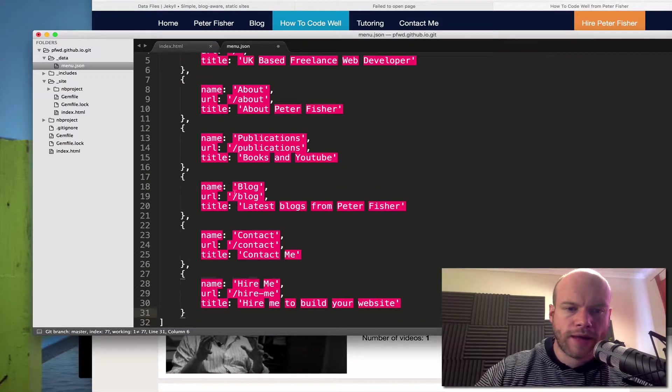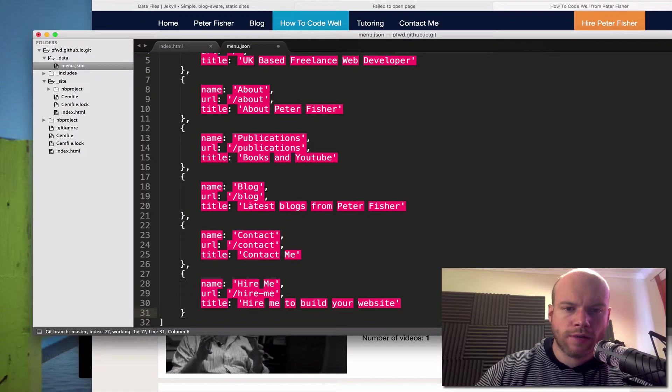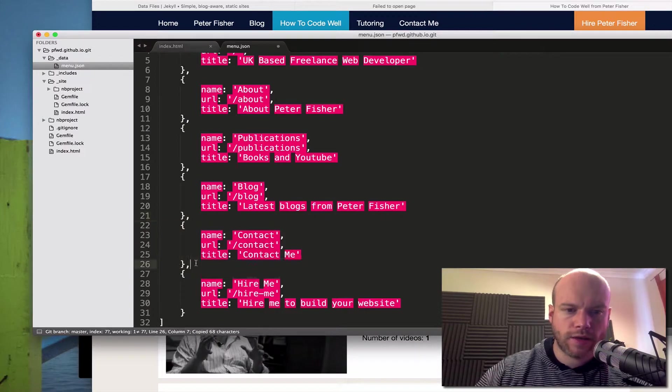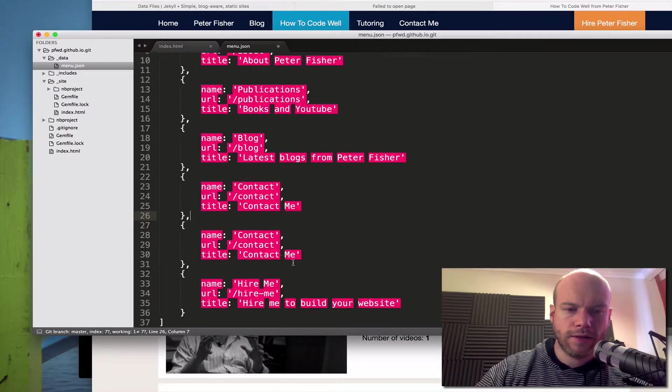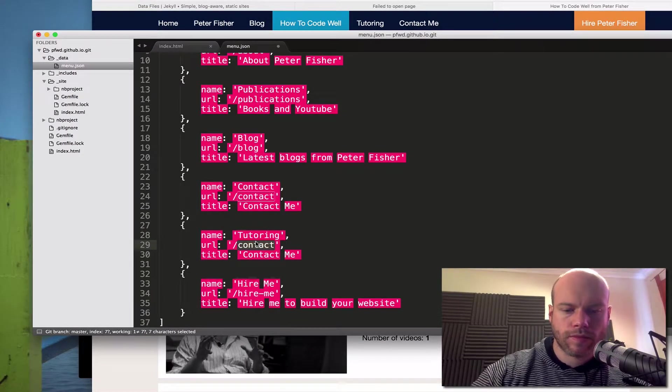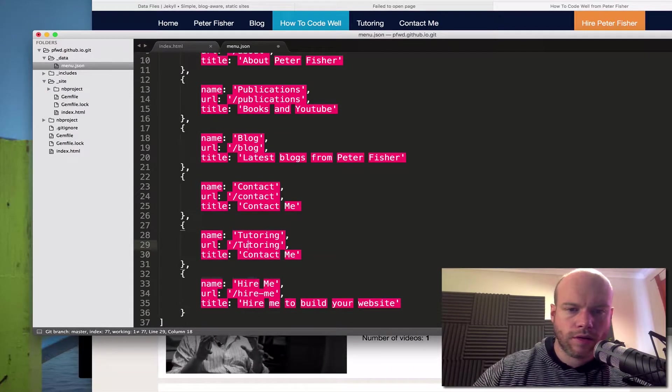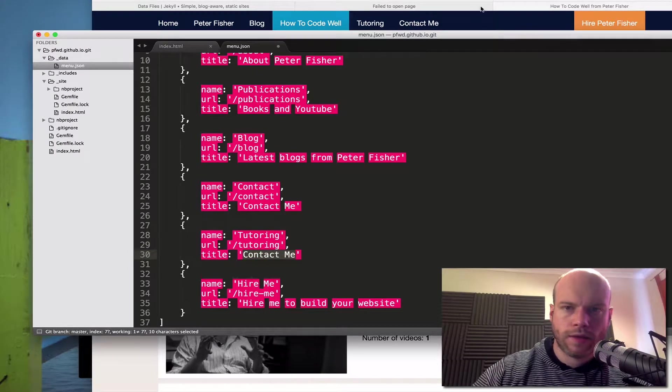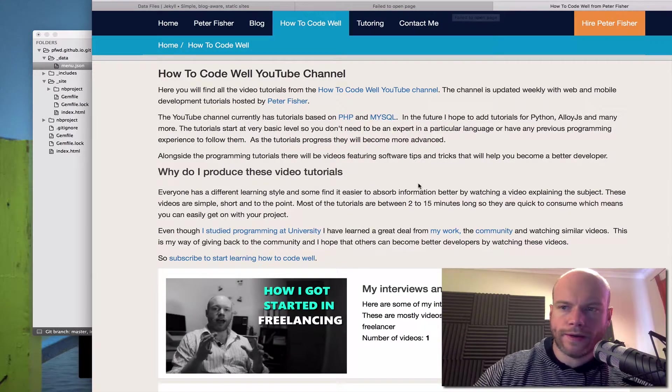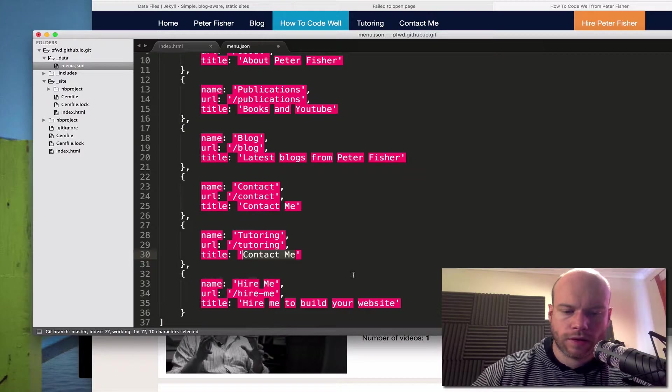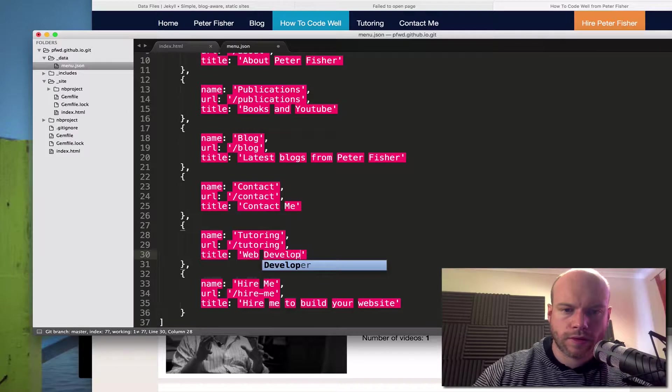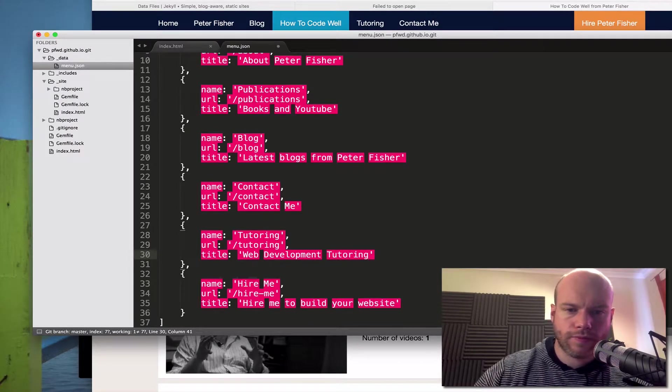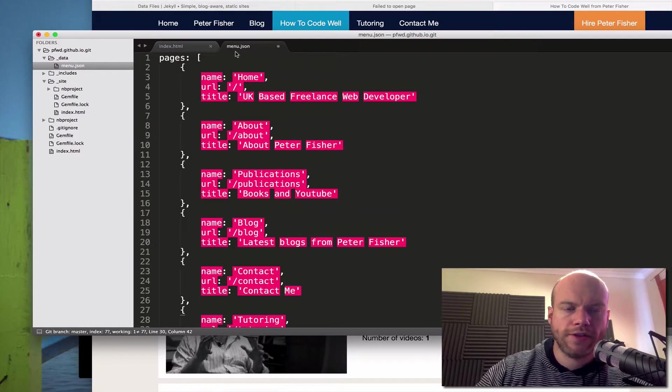So home, about, publications, blog, contact. We're also going to have tuition as well, because that's quite a large thing as well that I need to remember to include. Tutoring. And what did I have for that? Let's hover over that and see that is programming tuition. Web development tutoring. All right. Okay. That'll do for now.